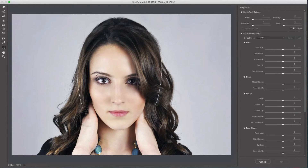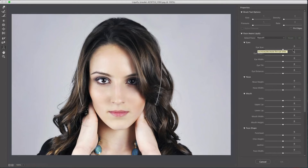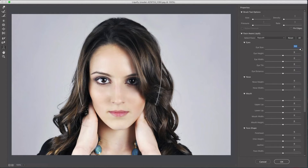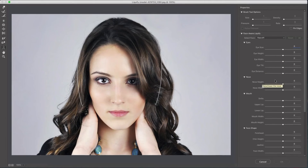You can either go over to the face and see these little nodes and change them that way, or you can go over to the slider menu and start messing with the sliders. For example, eye size — I can increase that by just dragging the slider up and you can see the eyes getting bigger, or I can make them smaller. Same thing with the height, width, tilt, and all that.